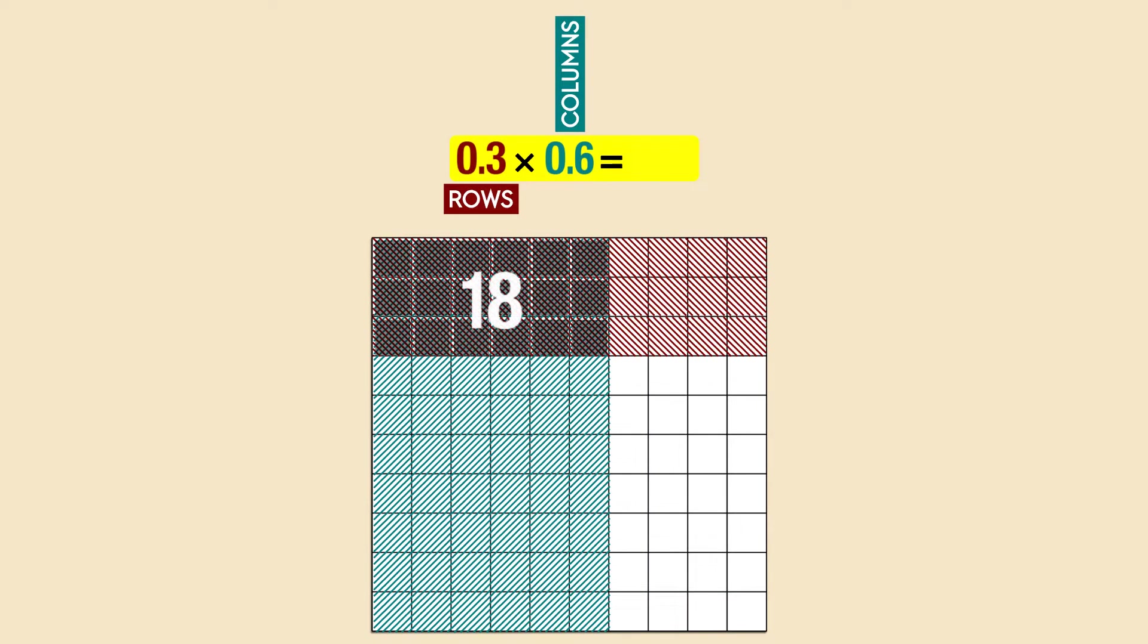Eighteen squares are double shaded and each square represents one hundredth, so our product is eighteen hundredths. We put a zero in the ones place, then the decimal point, and finally eighteen. So 0.3 times 0.6 equals 0.18.